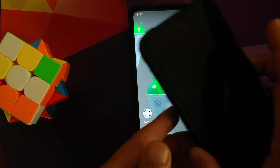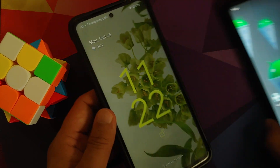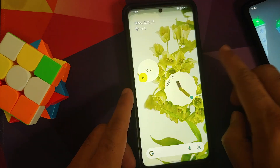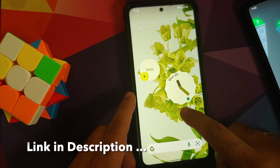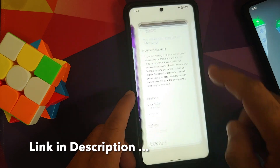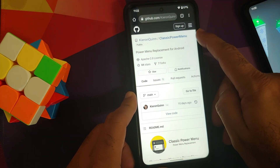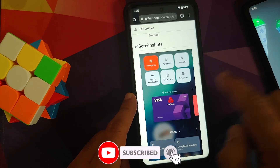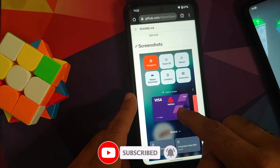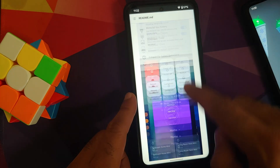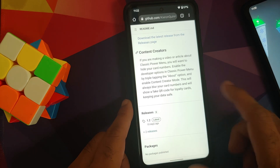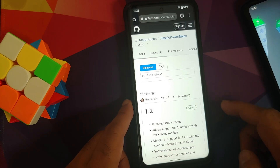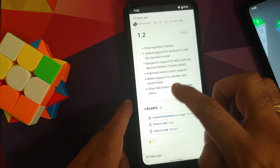Now the next question is how do you get this — installation is very easy. All you need to do is go to the official GitHub page for Classic Power Menu. This is the official GitHub page; if you want to read through you can, but here you can see how the card UI is going to look with your payment cards. If you scroll down on this page you will find a Releases section.